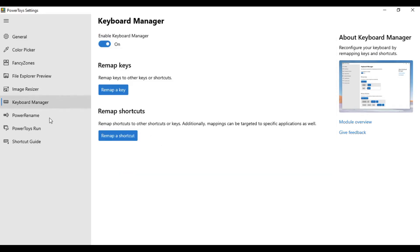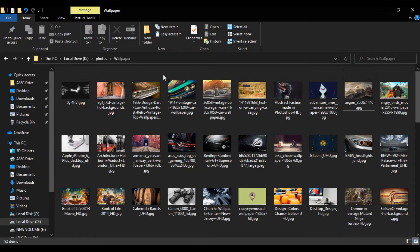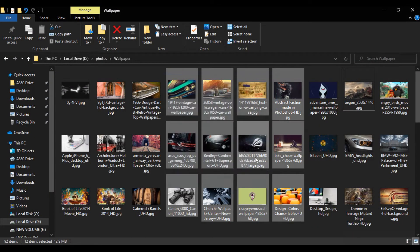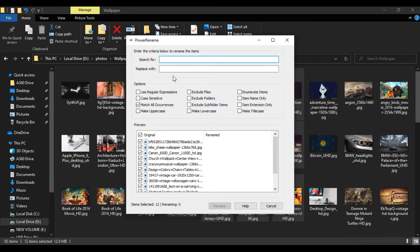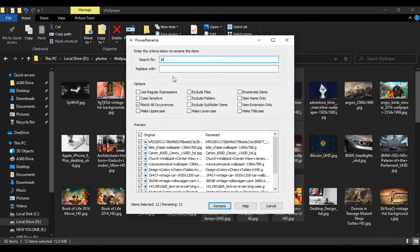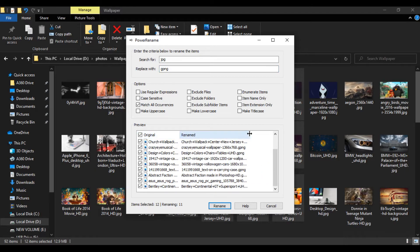Next is Power Rename, which is an advanced bulk renaming feature using search and replace or regular expressions. You type in the search and replace in the input fields, and the preview area will show what the items will be renamed to. If OK, click Rename to perform the rename.